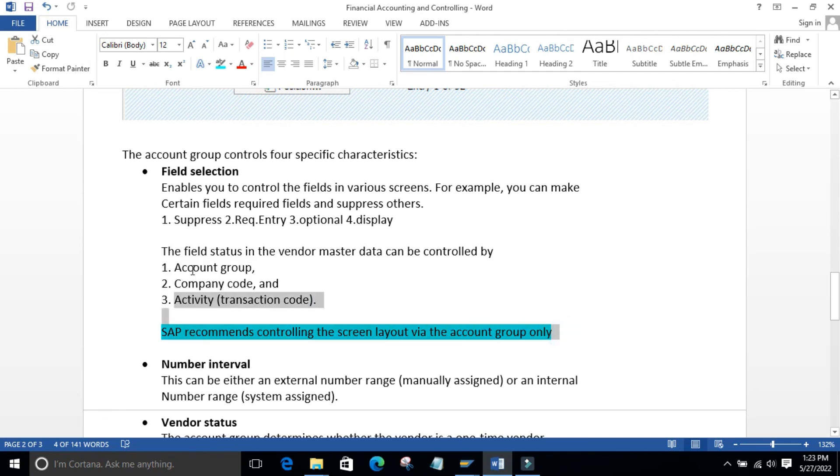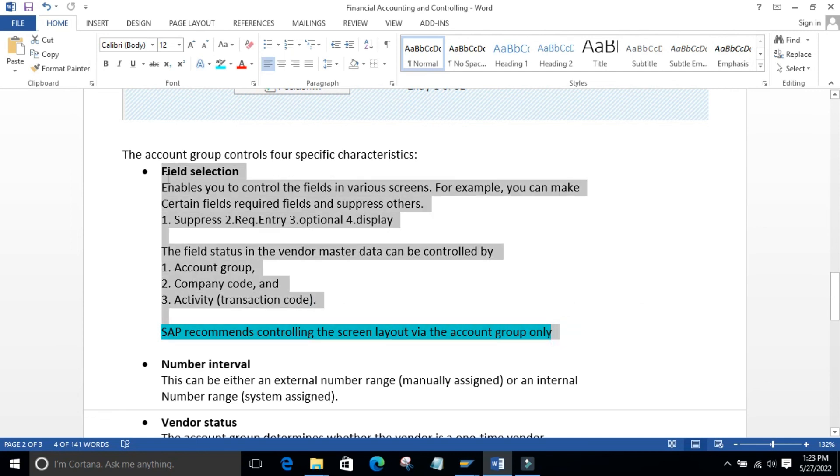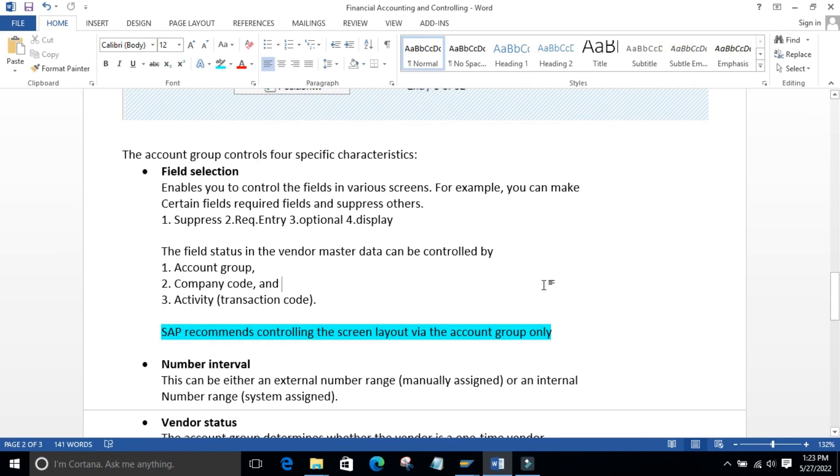Those are the main points under field selection. Next we will see number intervals.